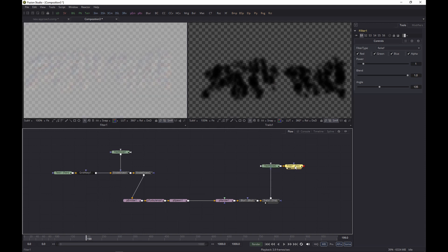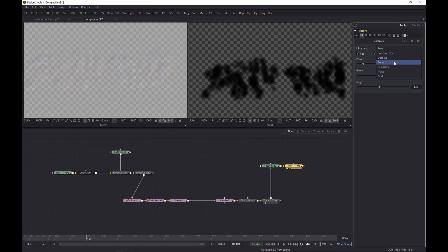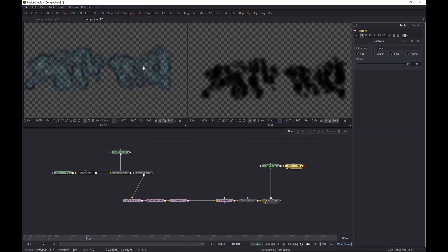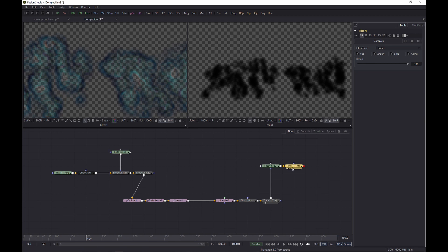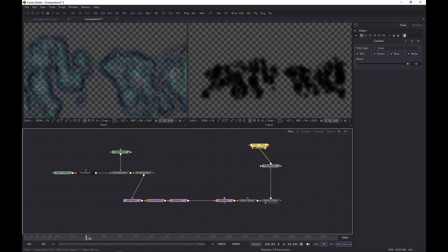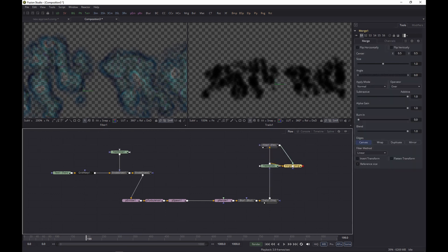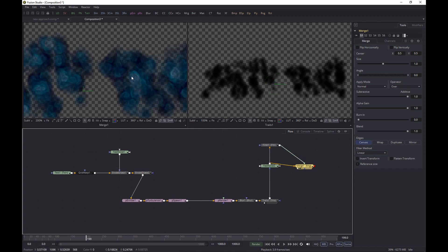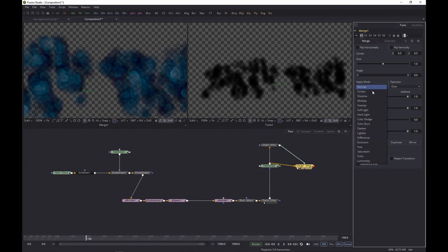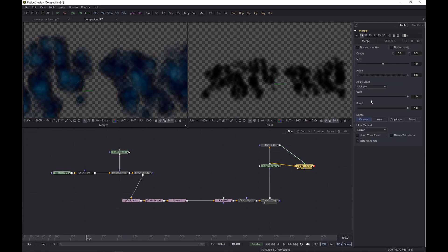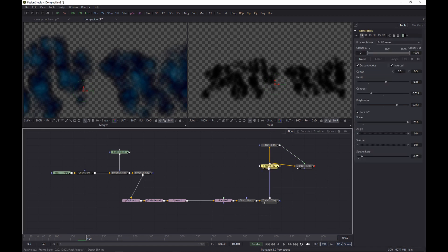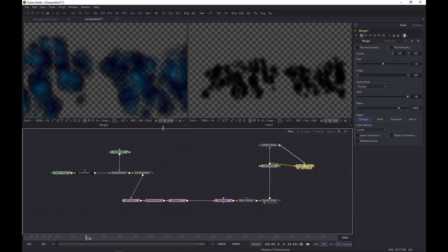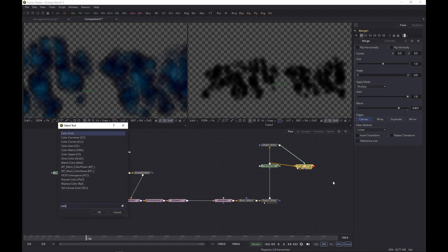And let's set the filter to Sobel, and that gives a nice little outline. And let's then pipe the filter into the Fast Noise, merge it onto itself in a way and show that. And it's looking good, but let's set the Apply Mode to Multiply and let's lower the blend a touch, something like that. Looking good, we're getting there.